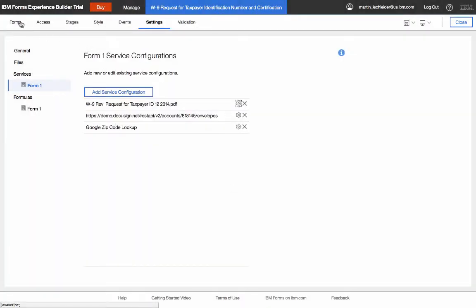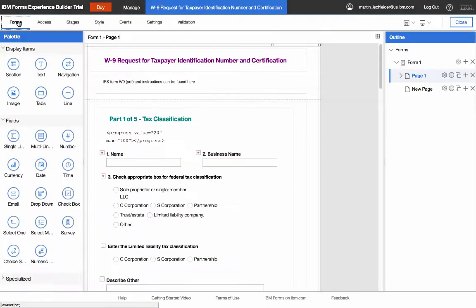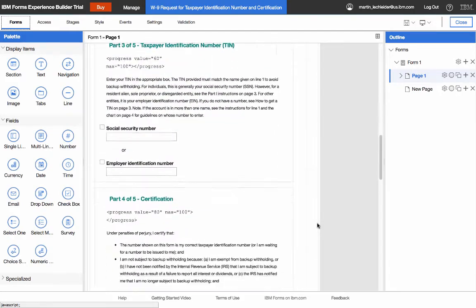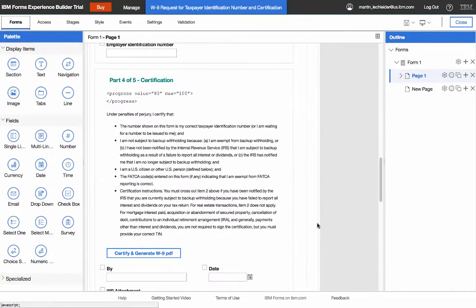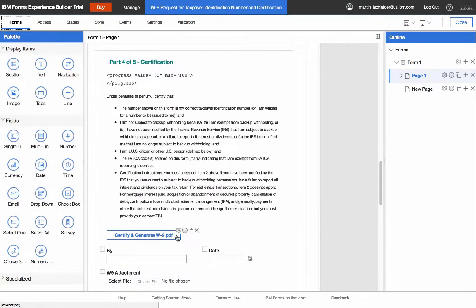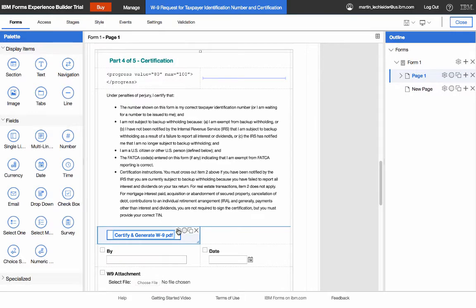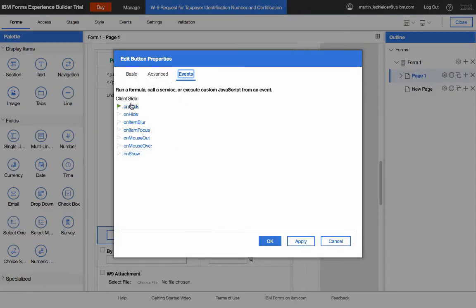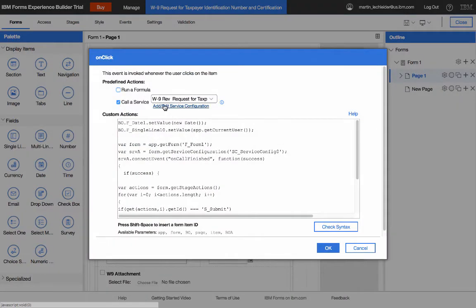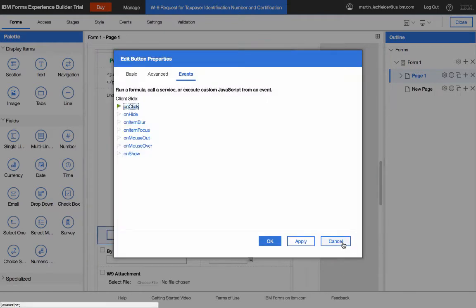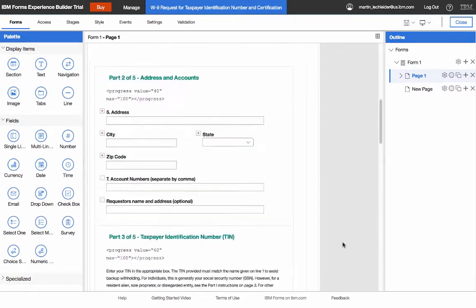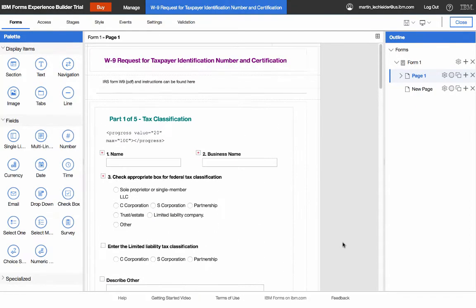And if I take a look at my form, I have a button, which is in the fourth section here. And this is the button, which actually then executes that fill service. So now the next thing you need to figure out is, well, how does that PDF get over to DocuSign?